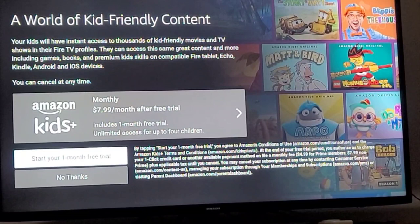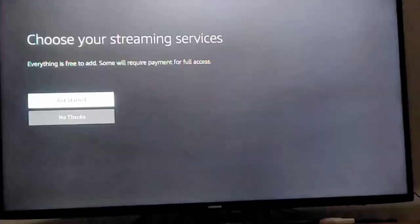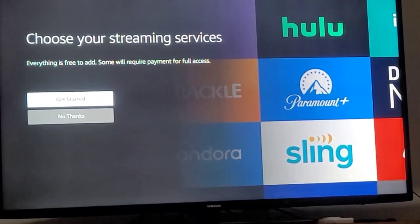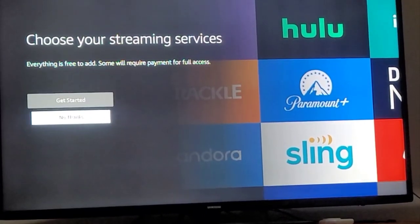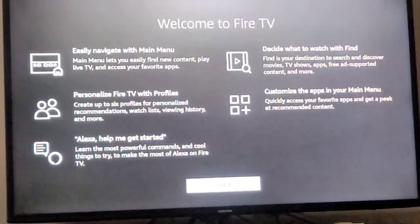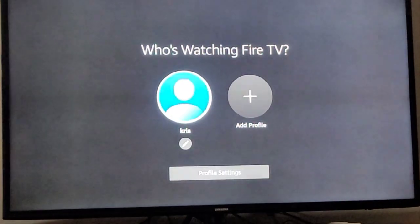Once you have your Fire Stick set up and they ask you for all the streaming services, we're not going to do that yet. No parental controls. Now we've got everything set.